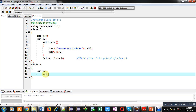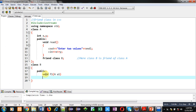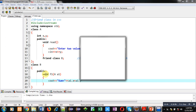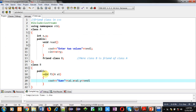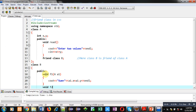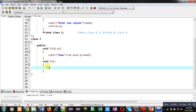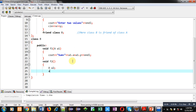So I am defining the first function f1. This f1 function will receive an argument of class A type. Then in the second function f2, I am creating an object a2 of class A, and then calling its read function.